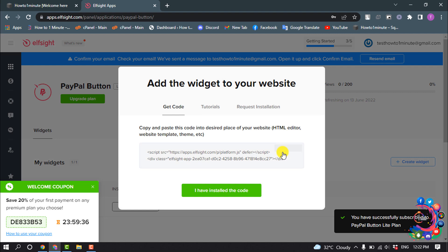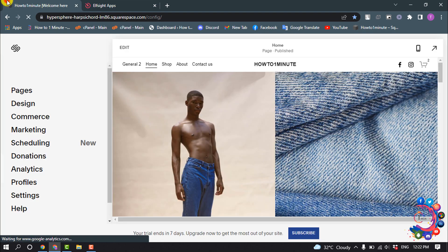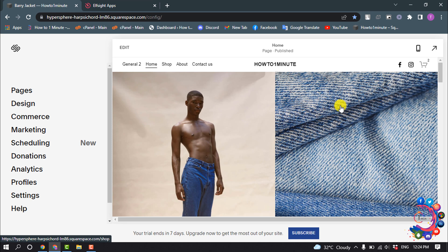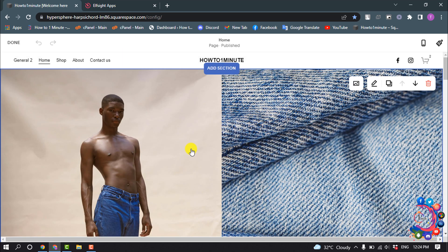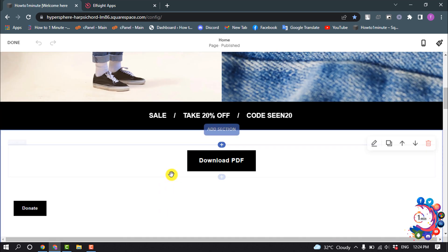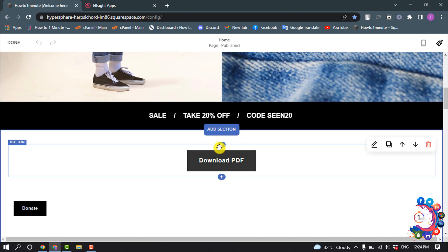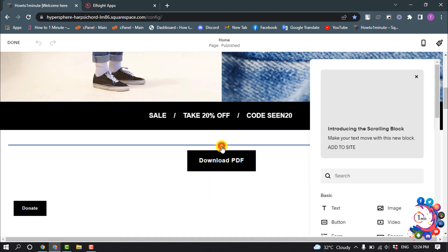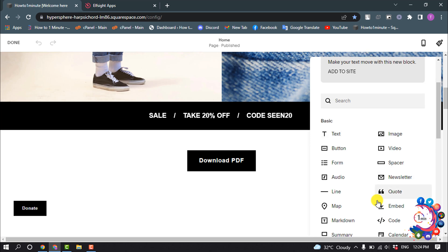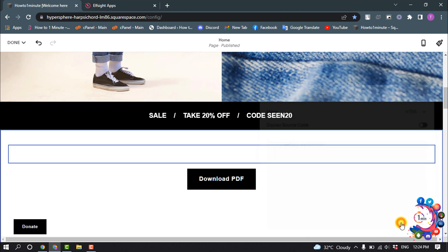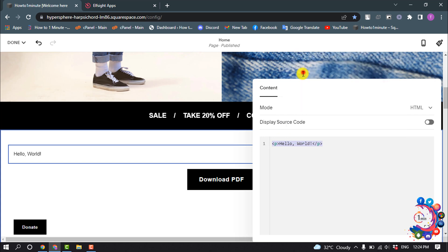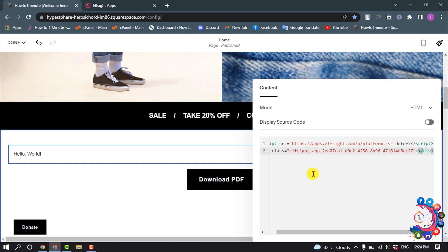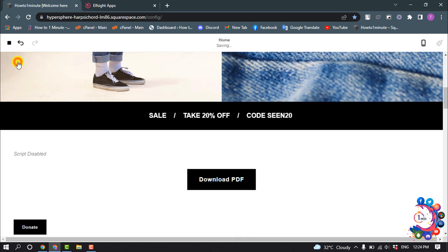Now copy this code and go to your SquareSpace. Open the page or post where you want to add the PayPal button and then click on edit. Click on insert and select code block. Enter your copied code and click on save.